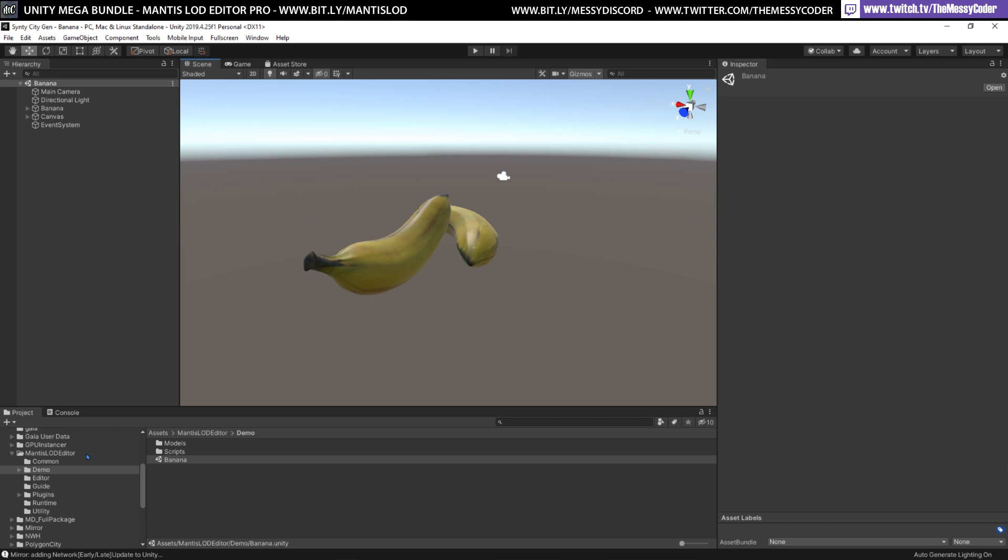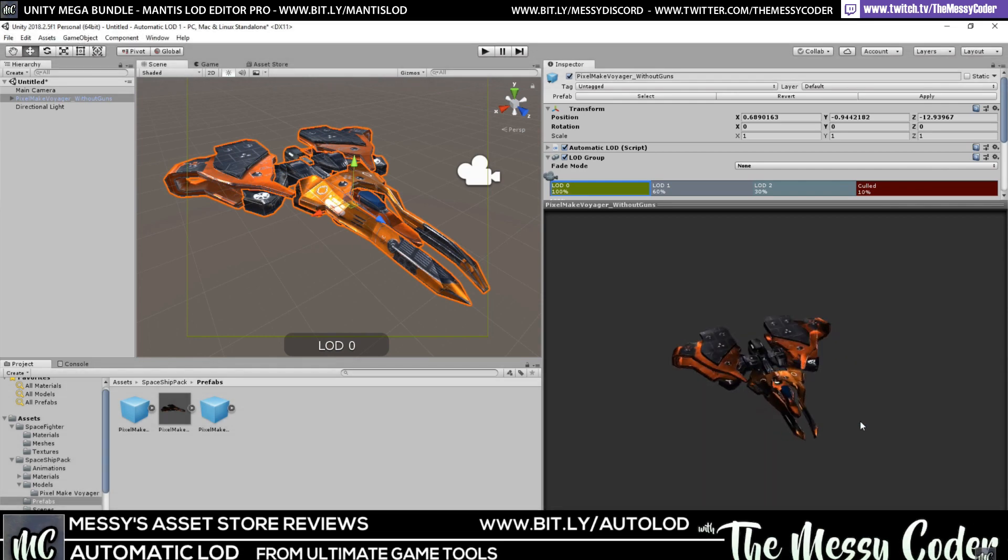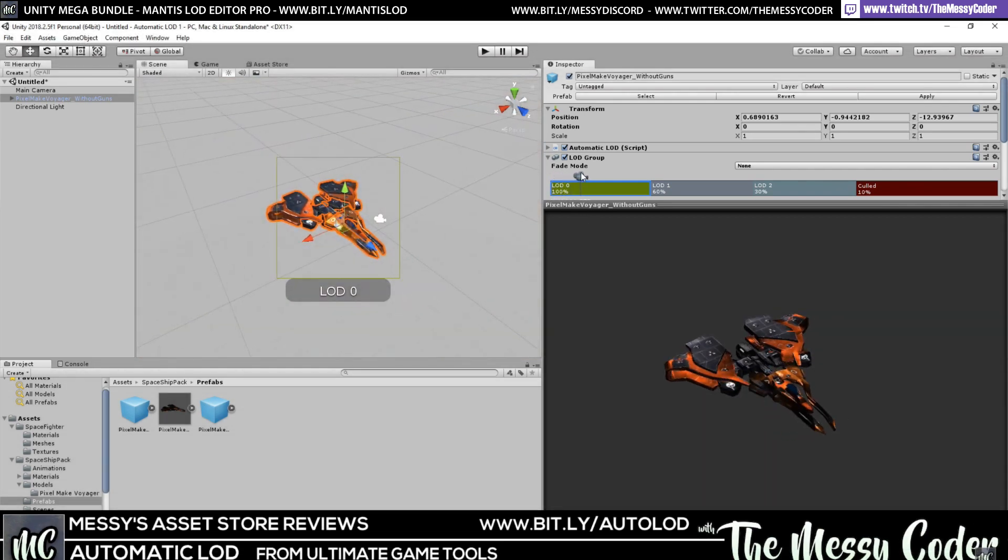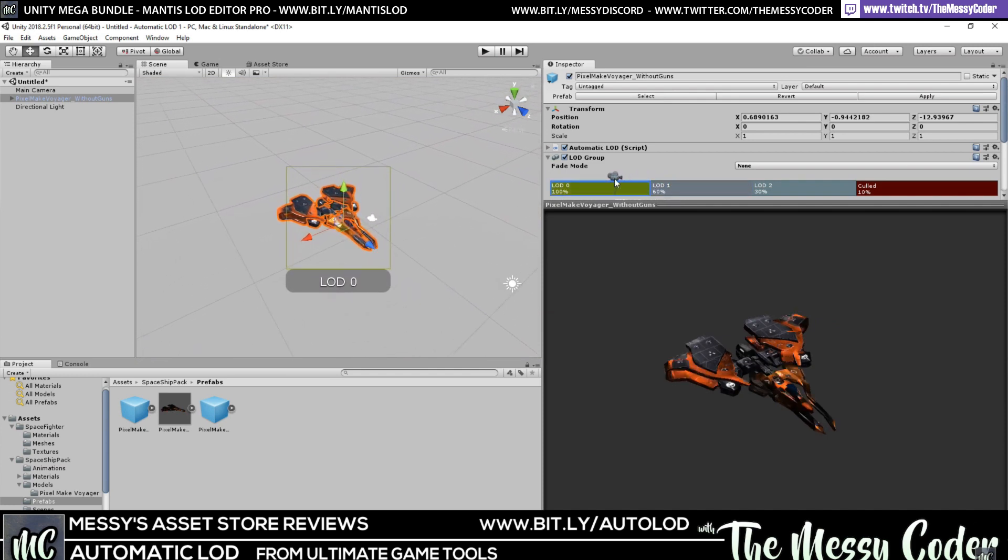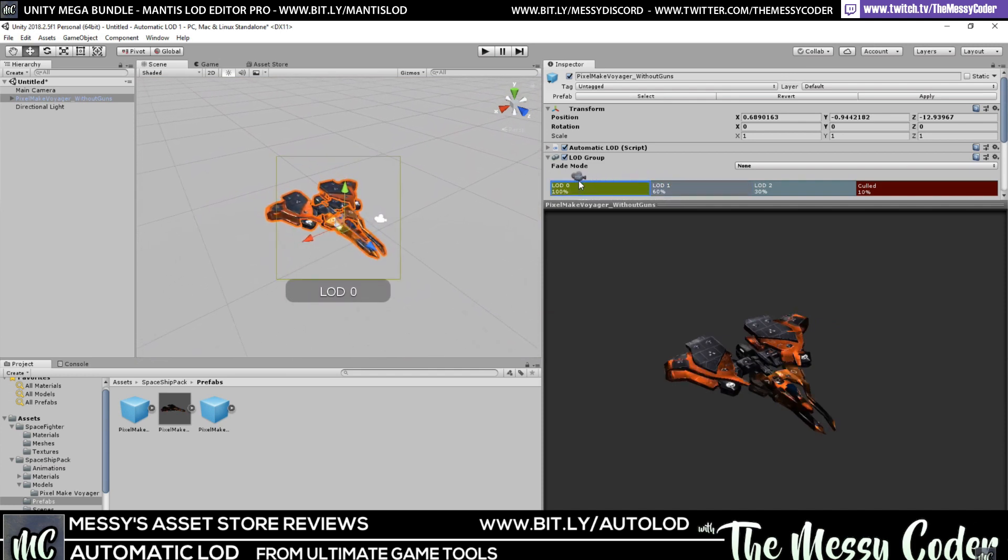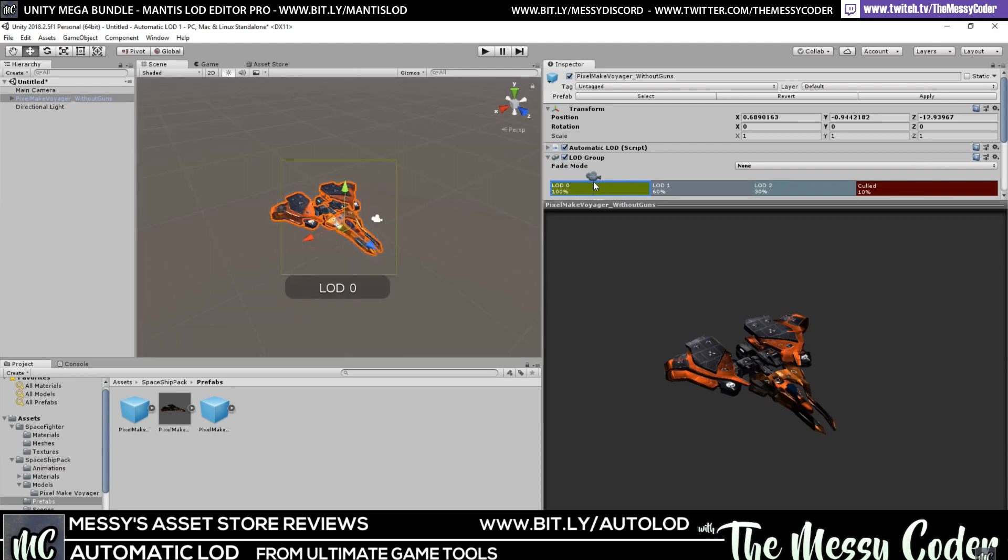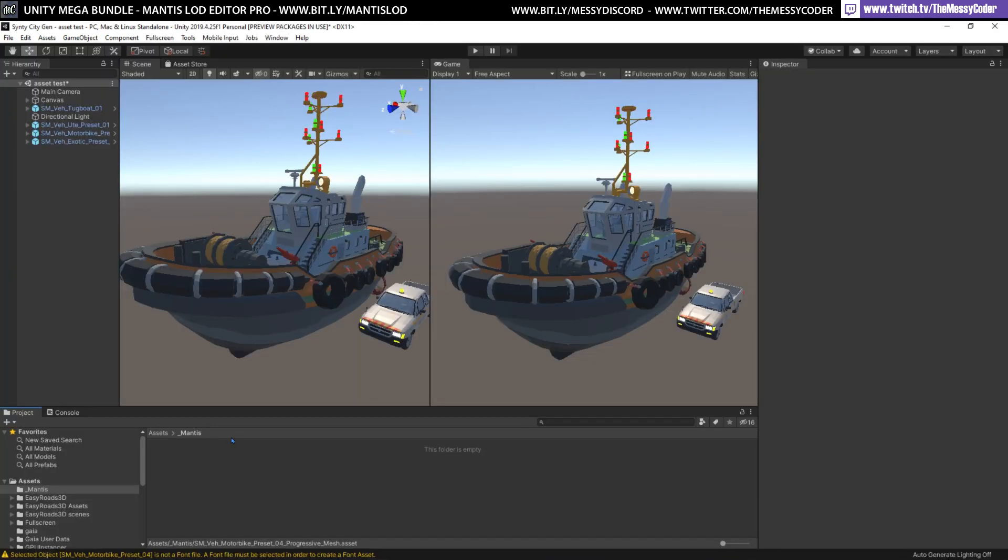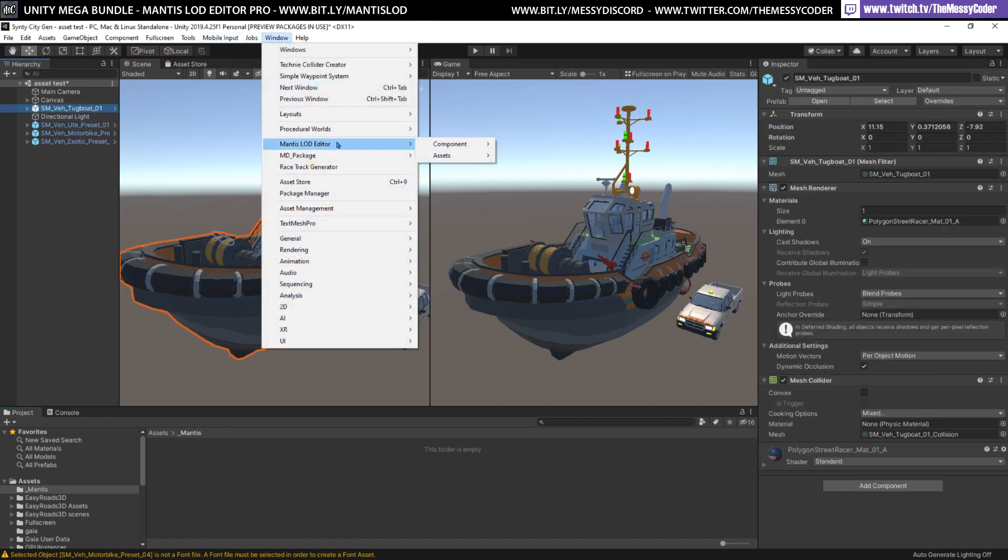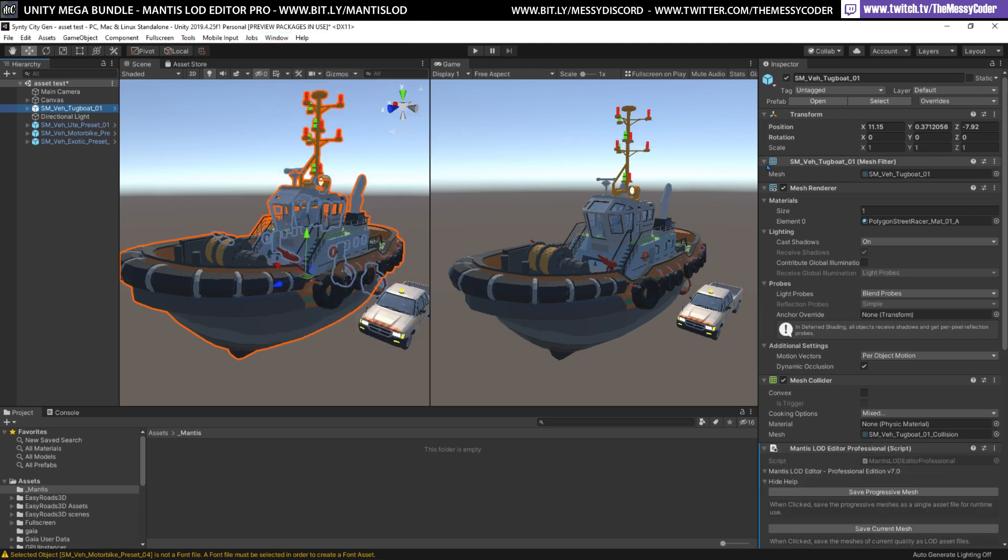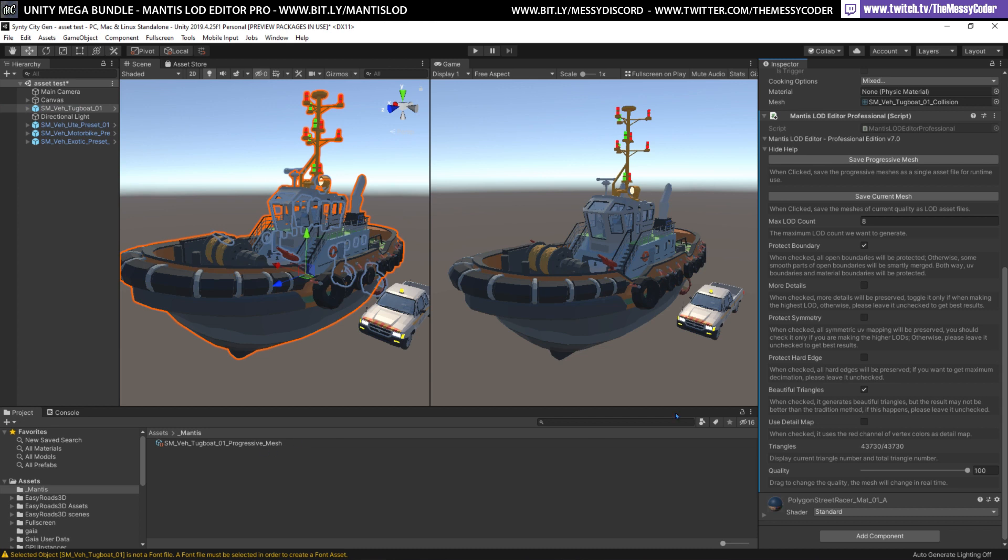I've already got many LOD things. We played about with many LOD things on the stream and on the old YouTube channel. We did the automatic LOD from Ultimate Game Tools, which was really easy to use. So this is going to be a test to see, is it as easy to use as this one? After playing with his lovely banana, I've copied his canvas into my project as well. I'm going to grab my tugboat and go to Windows, Mantis LOD Editor. By the magic of television, there it is in here.